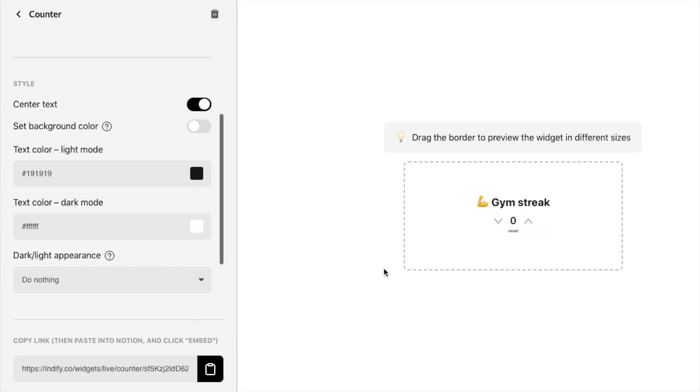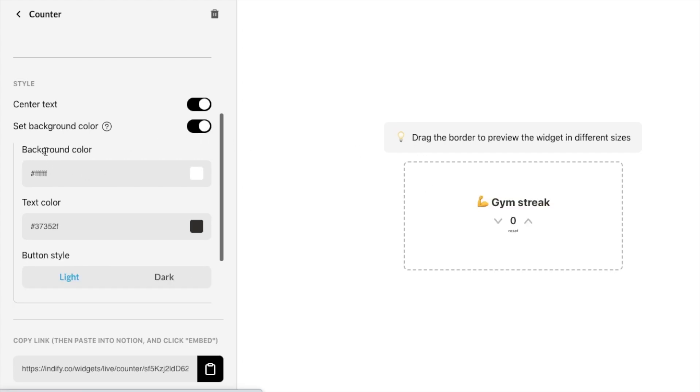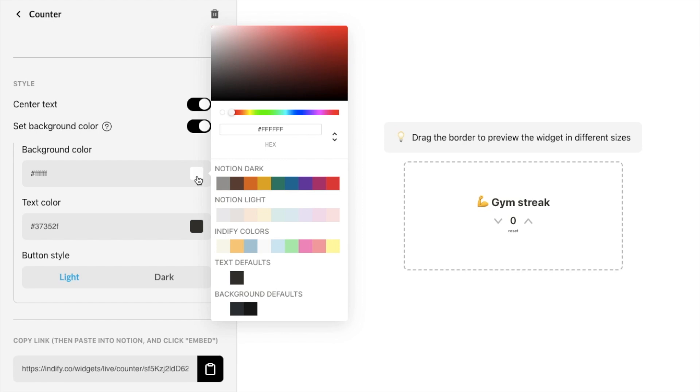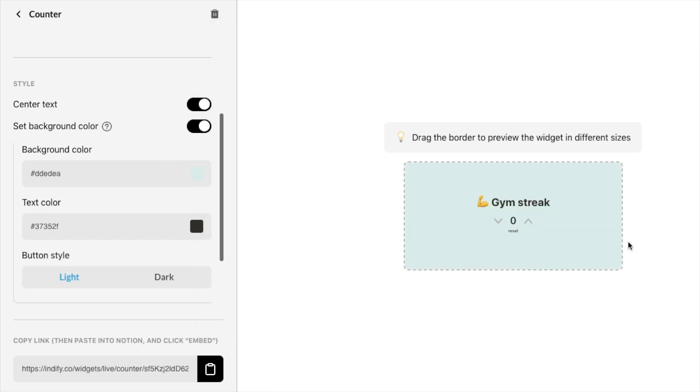You can also add a background color to the entire widget so if you just toggle on this set background color it will allow you to add a background color here. So let's for example just make it this pale green color which looks like this. It's completely up to you how you want to style it.